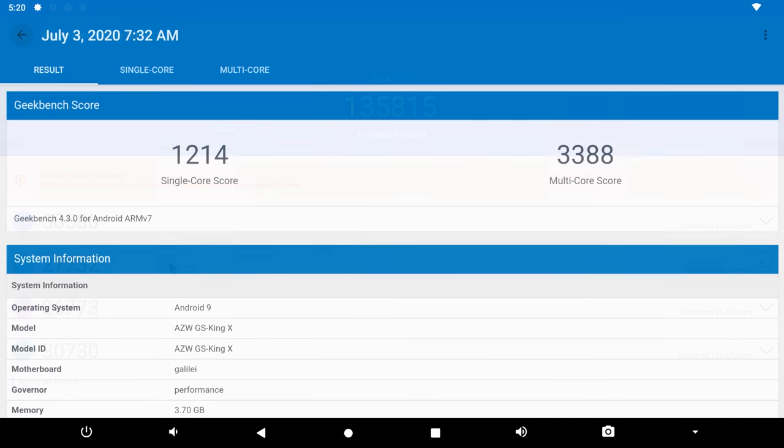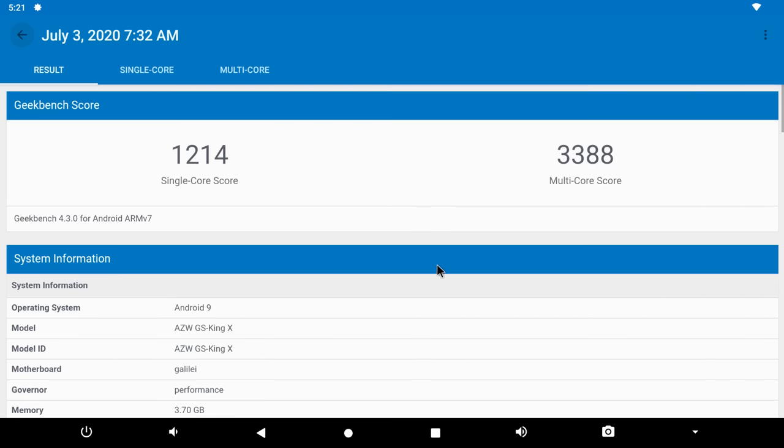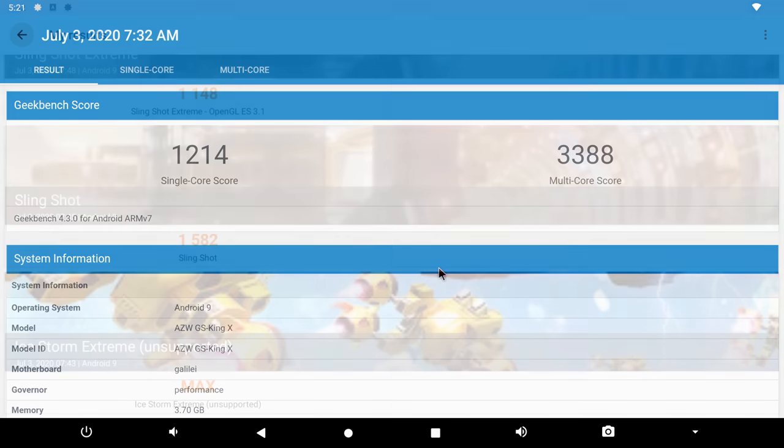Next is the results of the Geekbench 4 CPU benchmark. In this benchmark the GS King X scored 1214 single core and 3388 multi core. These scores are also high scores for this box.